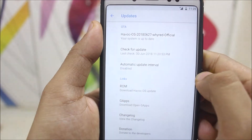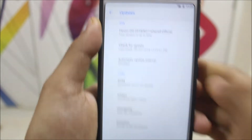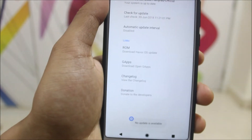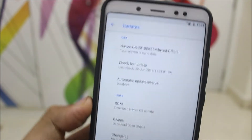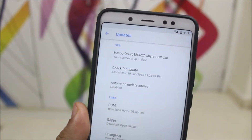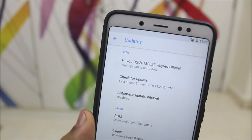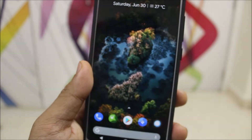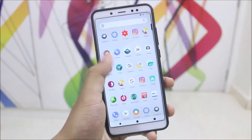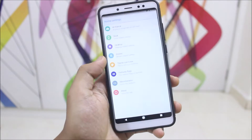Let's turn on mobile data and check for an update. As you can see, no update is available — this is the latest version. If a new update is pushed, you'll get the OTA and can download and flash the latest build.